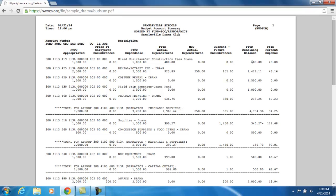The fiscal year to date remaining field is a calculated field. It comes from taking the fiscal year to date expendable — this $1,000 — minus what was actually expended, minus any outstanding encumbrances, to give you your true remaining balance. We had budgeted $1,000 for the year; so far we have spent $400 of that, and we don't have any outstanding encumbrances, so the fiscal year to date remaining balance is $600.